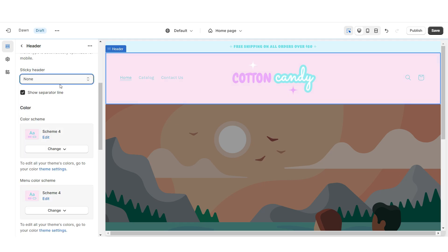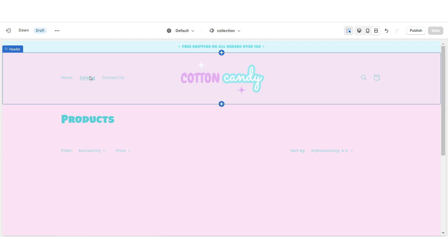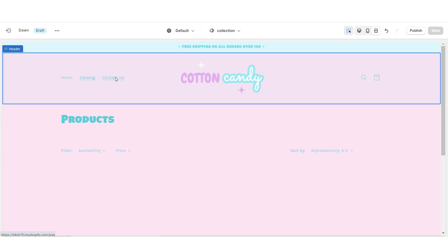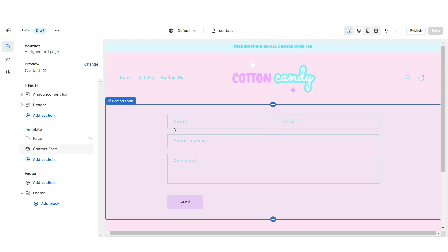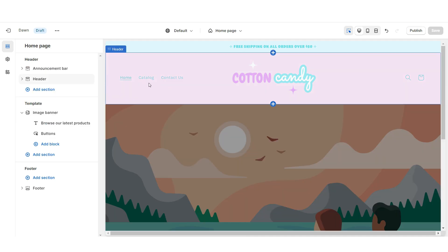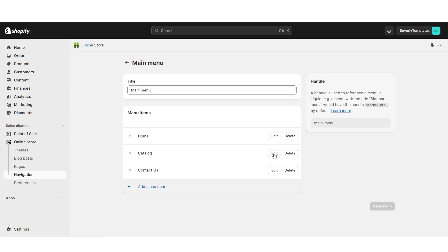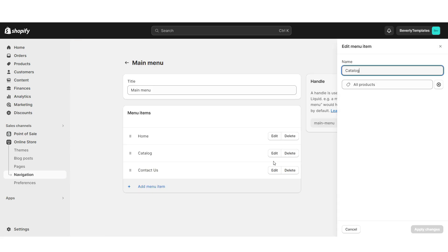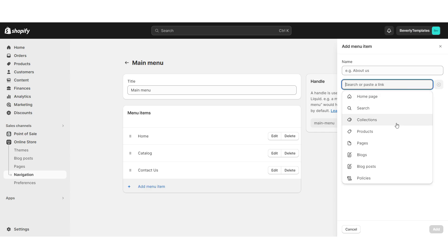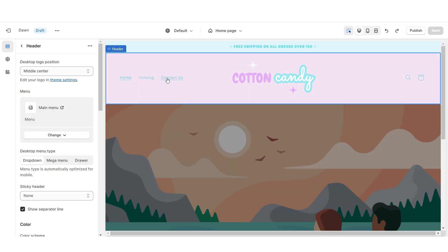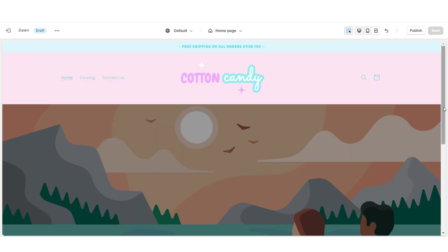Right here you can remove the sticky header effect if you would like. When people click Catalog it will take them to the Shop All section of your website, and when they click Contact Us it will take them to your contact form. For a more custom navigation bar on Shopify, go to Online Store then Navigation — you can open your main menu, edit menu items, add new pages, and apply a drawer menu under Desktop Menu Type.